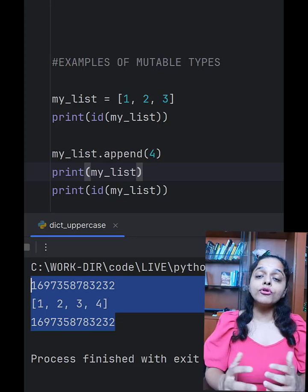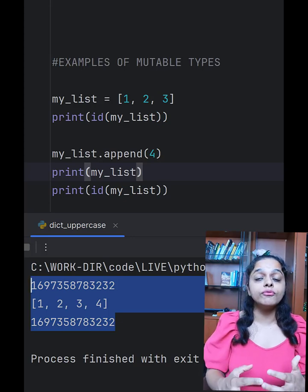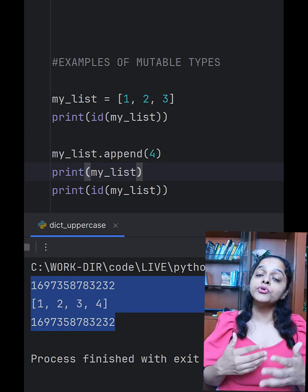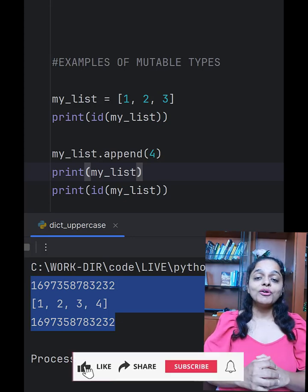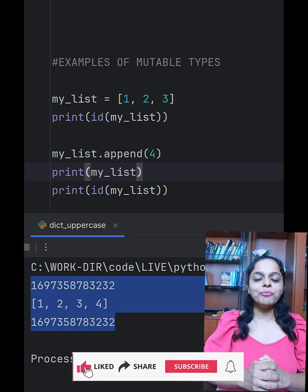Apart from list, we have dictionary and set, which also have the mutable property. For more such info, please like, share, and subscribe.